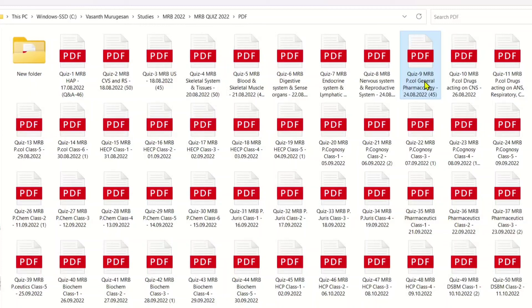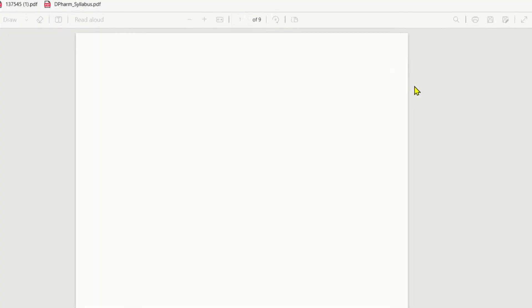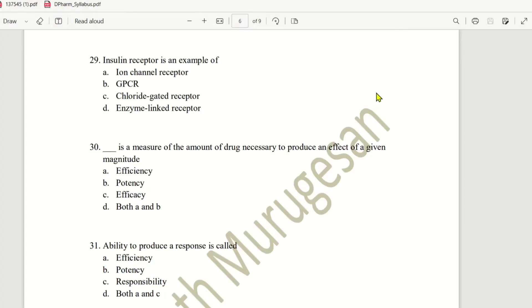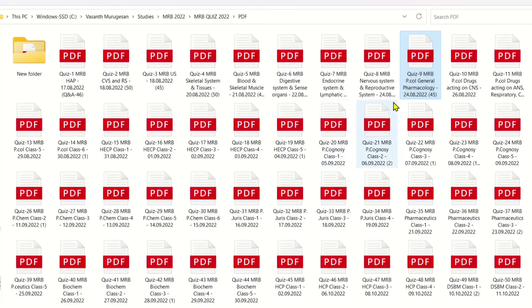Hello everyone. We are going to talk about Quiz 9. We will talk about Part 2, and we will also talk about Quiz 1 and Quiz 51.